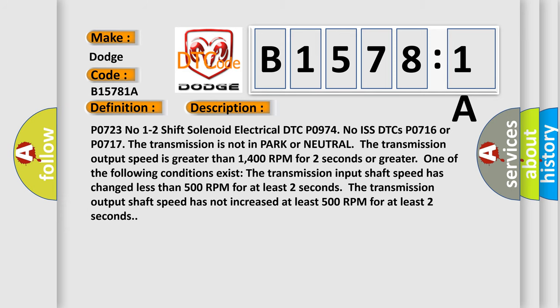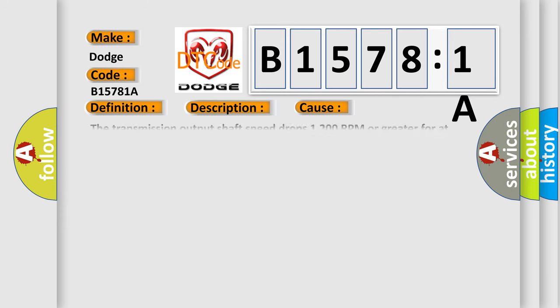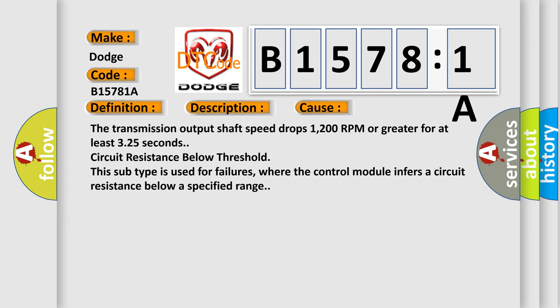This diagnostic error occurs most often in these cases: the transmission output shaft speed drops 1200 RPM or greater for at least 325 seconds. Circuit resistance below threshold. This subtype is used for failures where the control module infers a circuit resistance below specified range.